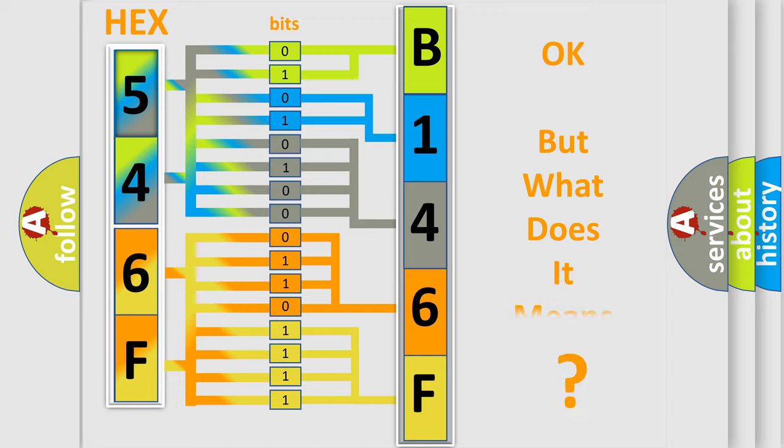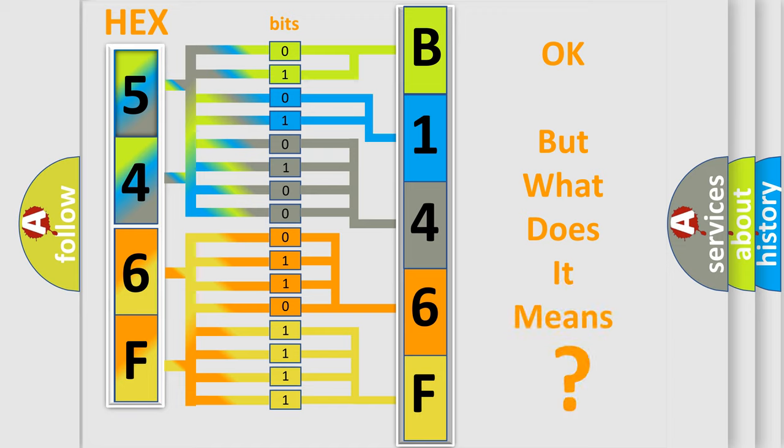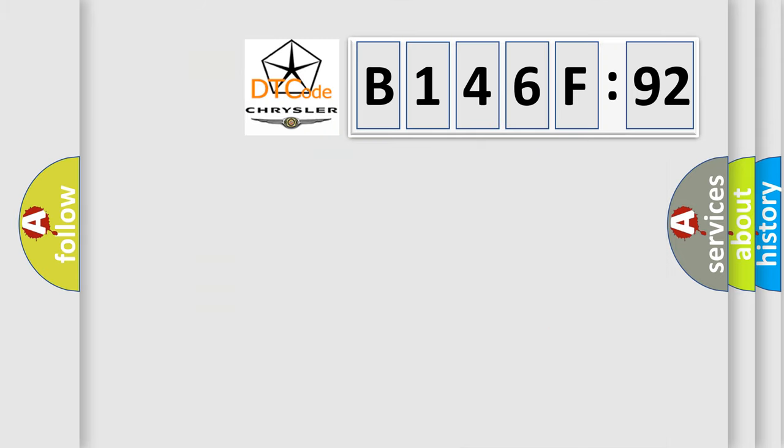The number itself does not make sense to us if we cannot assign information about what it actually expresses. So, what does the diagnostic trouble code B146F92 interpret specifically for Chrysler car manufacturers?